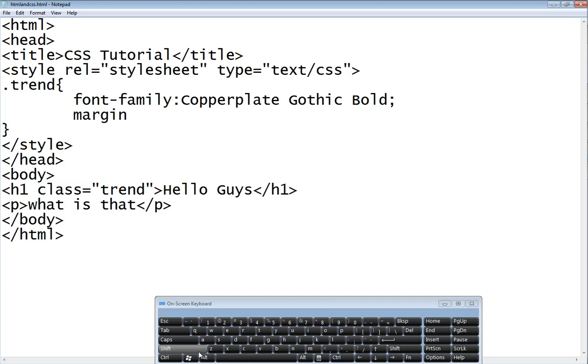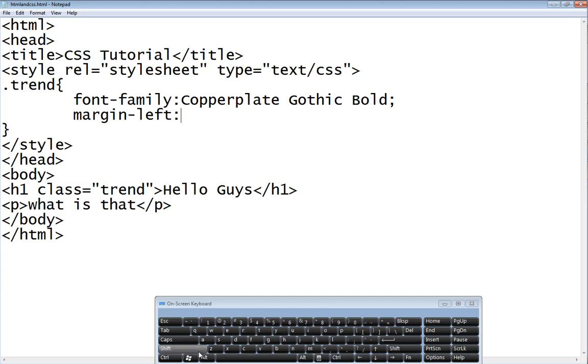We're going to define the margin of the left. We're going to use left. That is, we're going to make a margin on the left side. We're going to use something like 30px on the left.